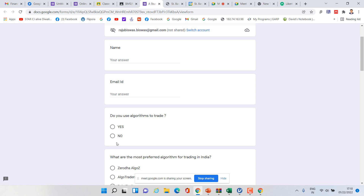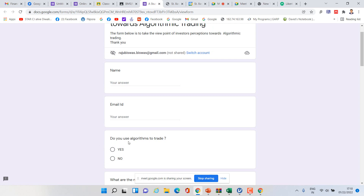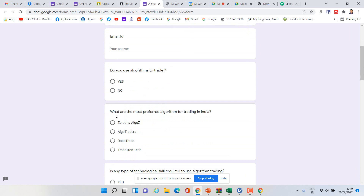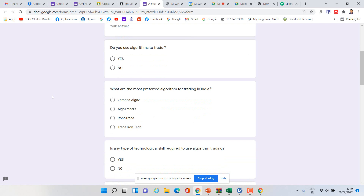The first question here — 'Do you use algorithmic trading?' — is fine as a yes/no question. The second question, 'What are the most preferred algorithmic platforms for trading in India?' is also fine. For these types of questions, you cannot apply the Likert scale.